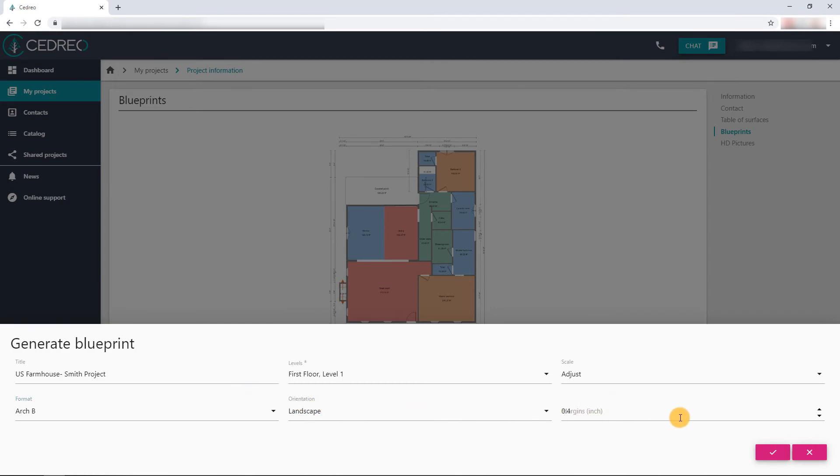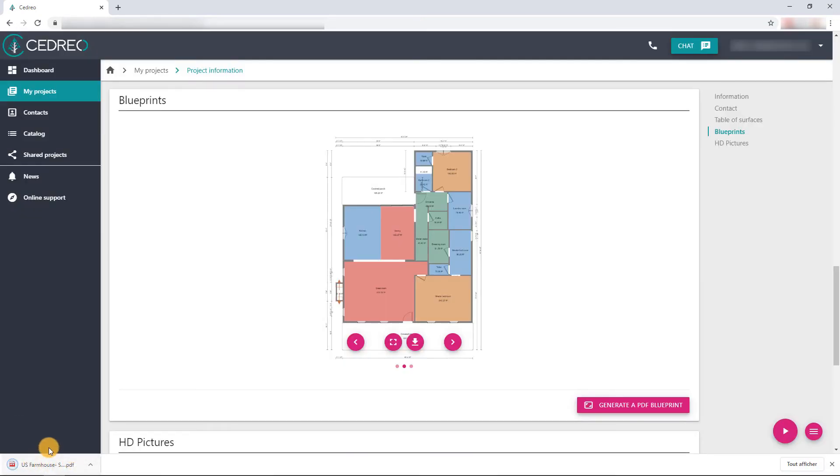Once all the options have been validated, we confirm here. The PDF blueprint is then downloaded to your computer's download folder.